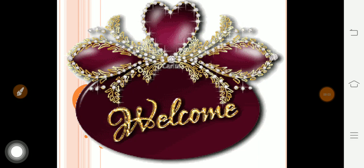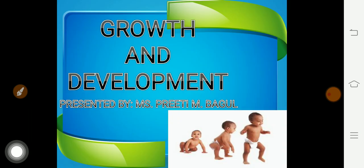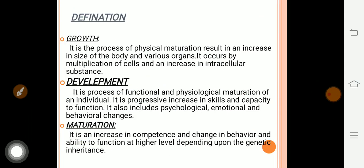Good morning. Today we will study about growth and development in children. First, we'll see what growth, development, and maturation mean. Growth is a physical process — a kind of physical maturation in which there is an increase in cell size. Development refers to development in function, or physiological maturation. Maturation is a competence and change in behavior and ability.